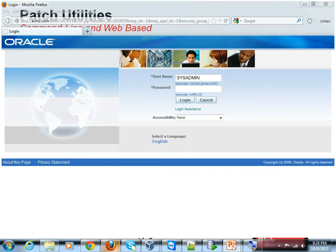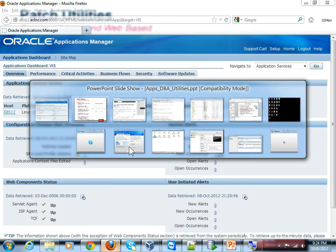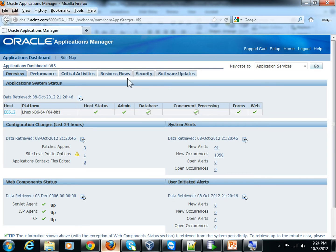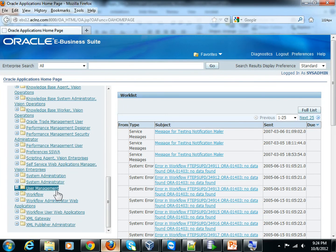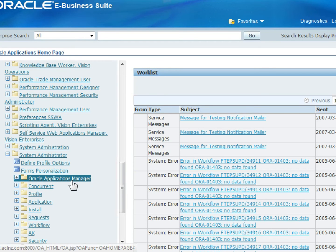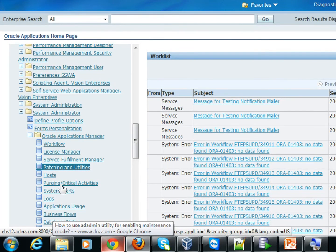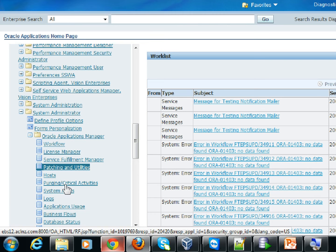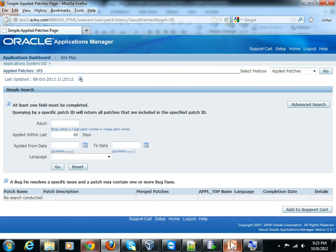Log in as sysadmin and hit the login button. Now, to access Oracle Applications Manager, scroll down to the Systems Administrator responsibility and click on that. Then you will see Oracle Applications Manager. Click on it, and since we are dealing with the patching and maintenance side of things, let's click on the Patching and Utilities sub-tab, which leads you to this form.